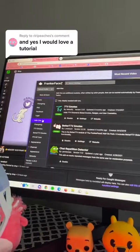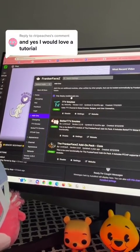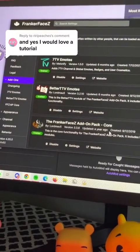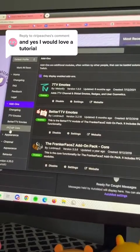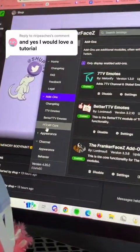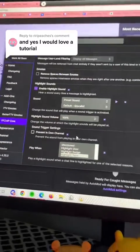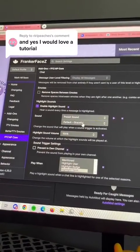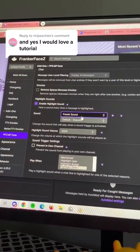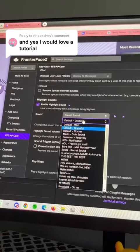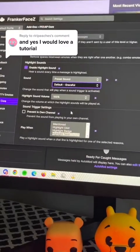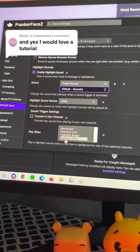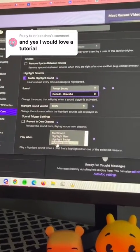You're going to go to Add-ons and download the FrankerFaceZ Add-on Pack Core. Once that is enabled, you're going to go to FFZ AP Core. This is where you're going to pick your sound. I just have a little doo-doo-doo, but you can also have a custom one, or you can go from one of the default ones. Also, when there's Play When, I put highlighted term. This is handy for later.